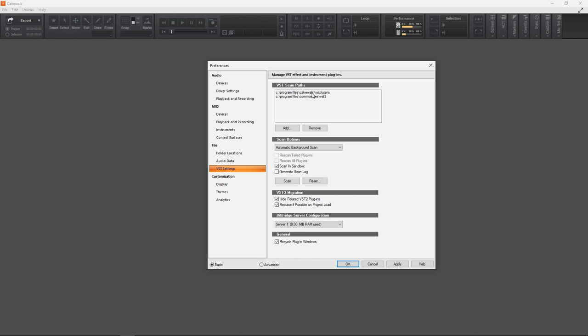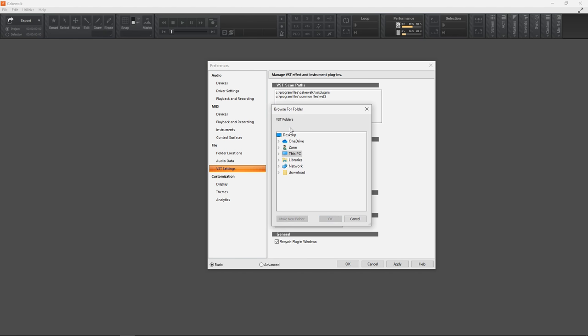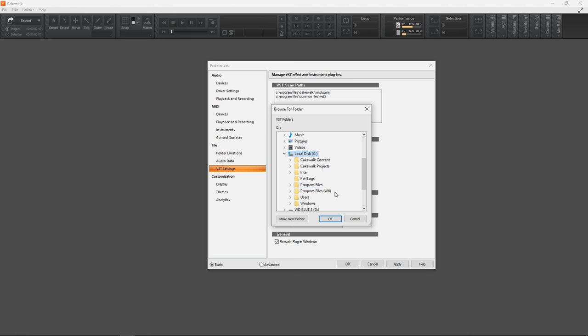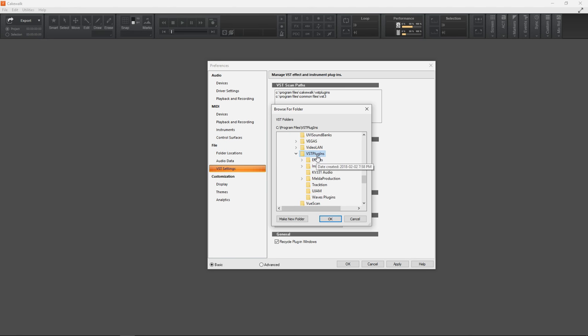And you have another one here which is Common Files\VST3, and that's where VST3 plugins normally will install. Keep these both here. What we want to do is click on Add, and then in here we want to scroll to the folder where we know that our plugin installed to...